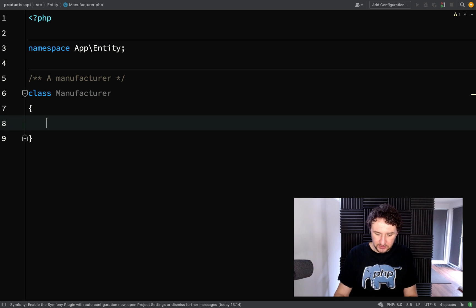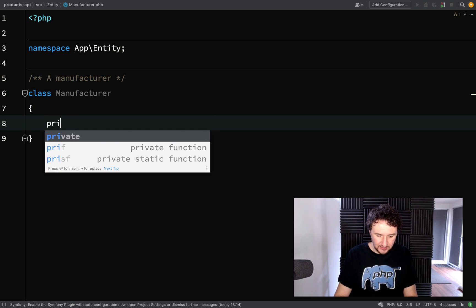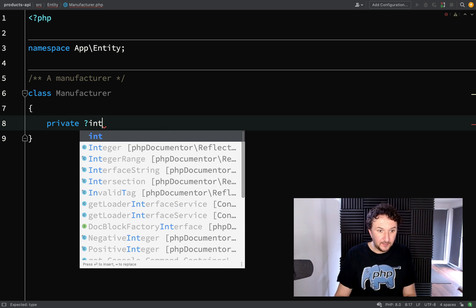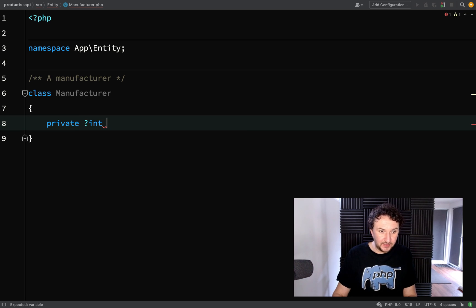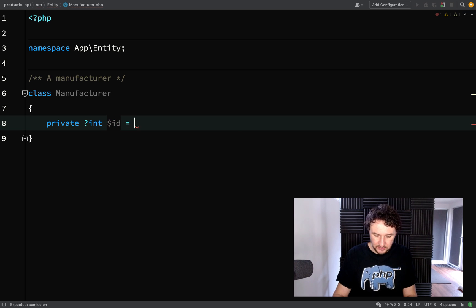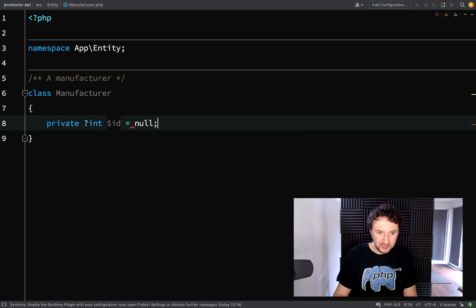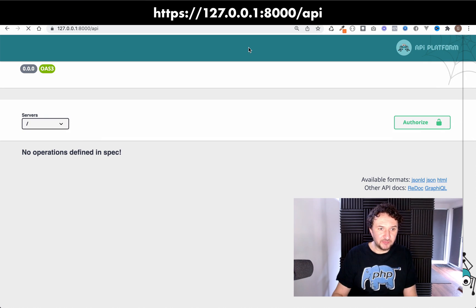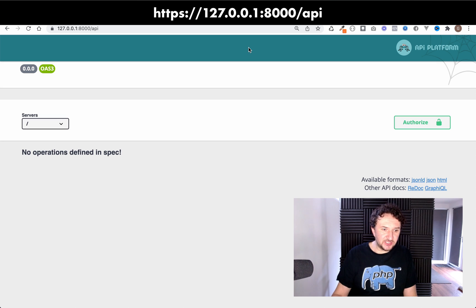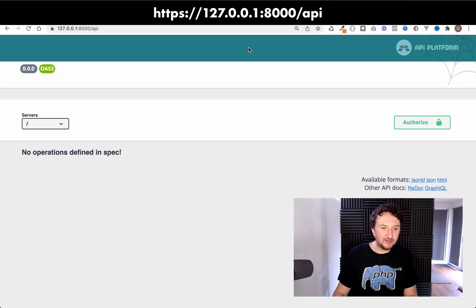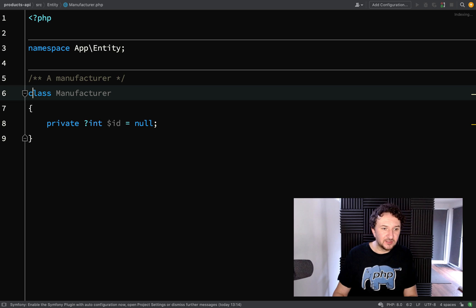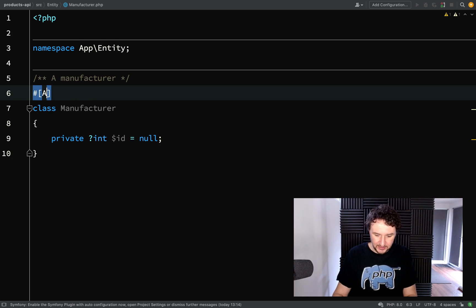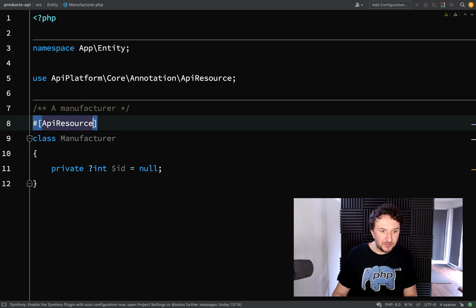So what I'm going to do is add a comment here and say a manufacturer and then we'll give this an id which can be an integer or null and we'll initialize it as null. If we go back over to the browser and refresh this we shouldn't see any changes. We still have the same thing. However if we actually go and mark this as a resource which we can do like this, we are marking it as an api resource.